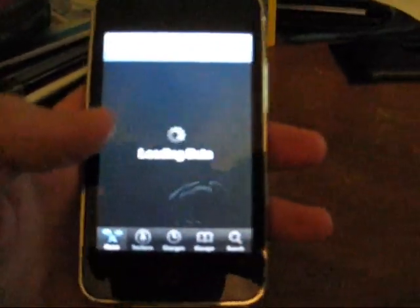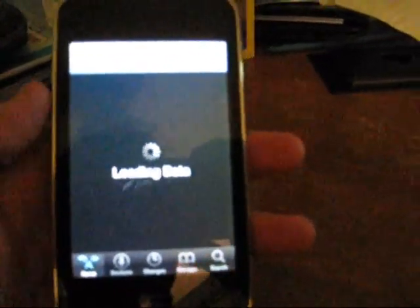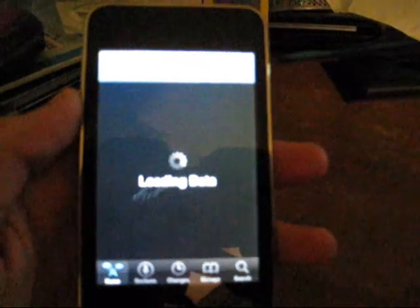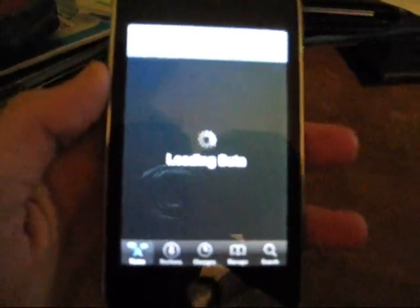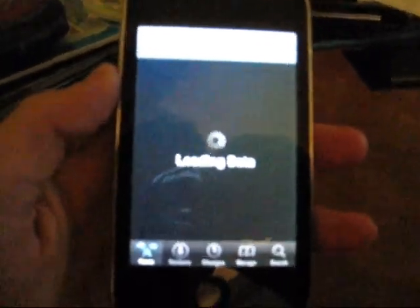And yeah, it'll happen in a second. Again, my internet's real slow, so forgive me. Okay, changes. Upgrade. Confirm.